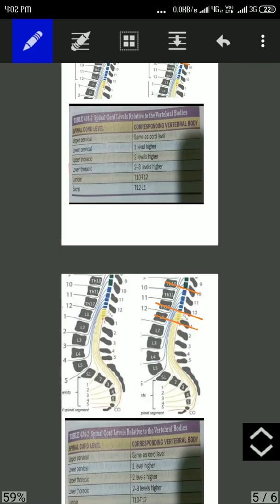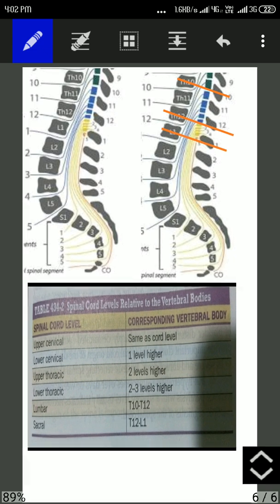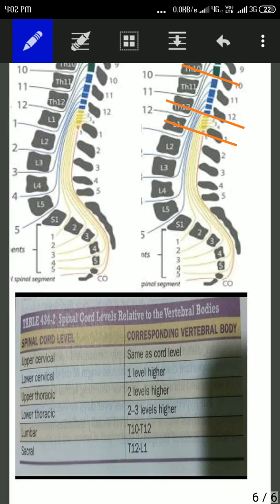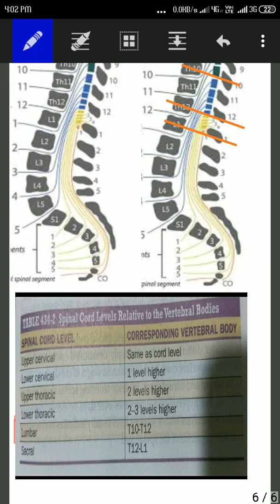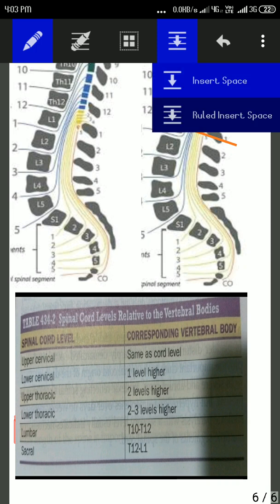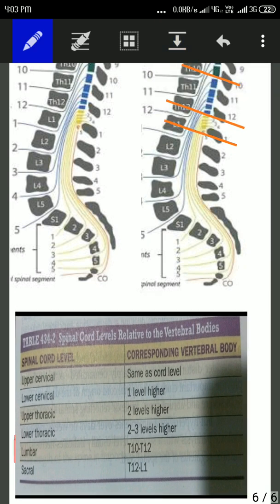Finally, going to the easier ones — the lumbar and sacral spinal segments. All the lumbar spinal segments lie from the T10 to T12 vertebral body. These 1, 2, 3, 4, 5 are the lumbar spinal nerves, and the blue ones are the lumbar spinal segments. Here we can see — this is the T10 vertebral body, and from T10 to T12, we can see all the lumbar spinal segments are present.